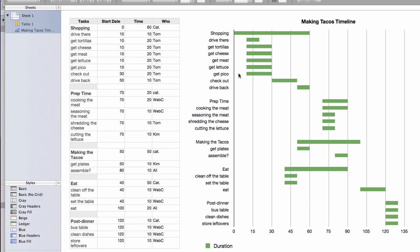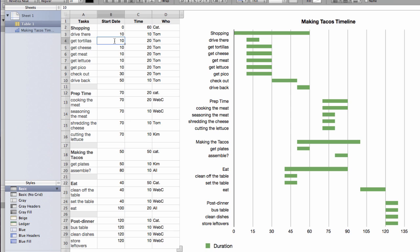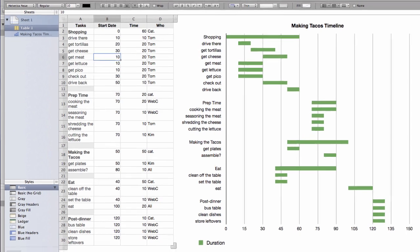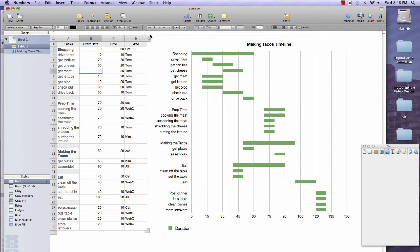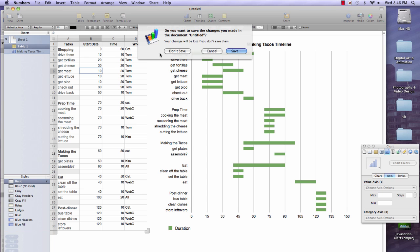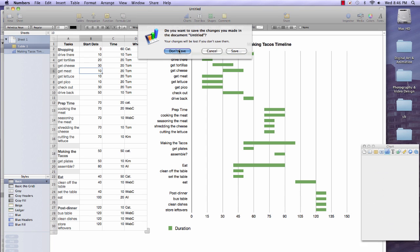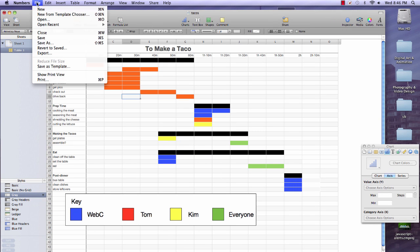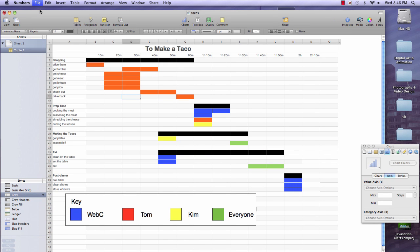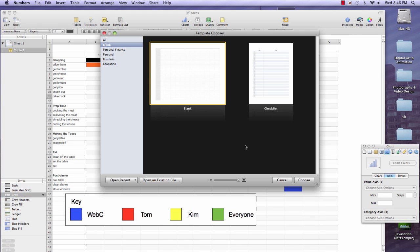What if instead we actually want to create something like this where we have a table of data and then when you change things it will automatically update your chart for you. We can do that and it's really not too hard. Let's just go ahead and close this out and start a new one. We're going to go ahead and start with blank.